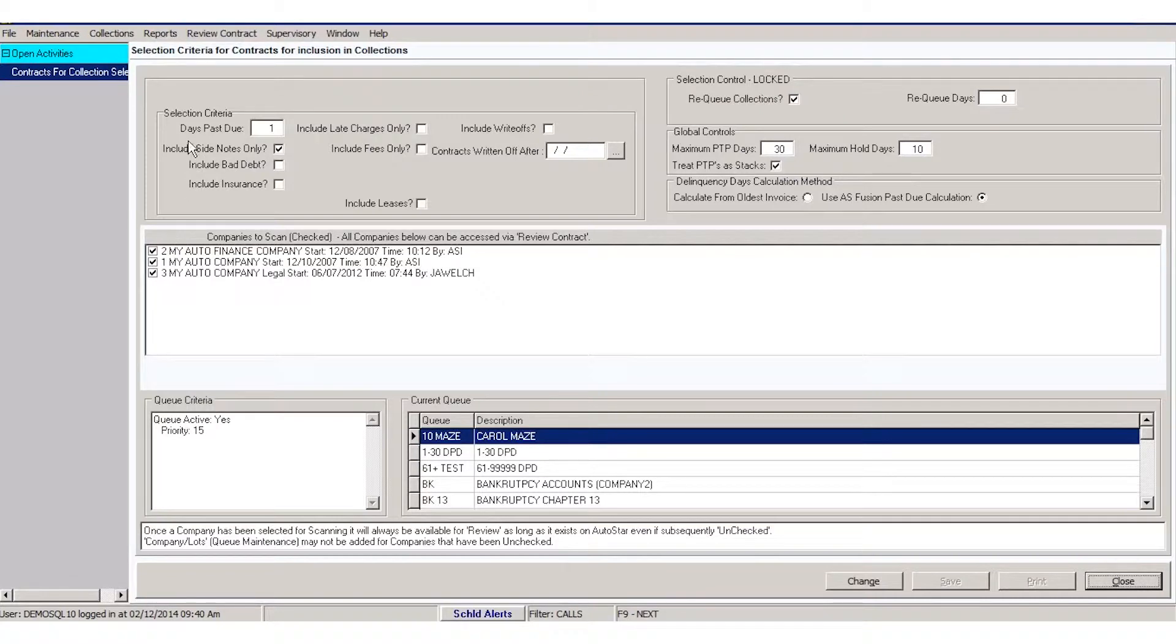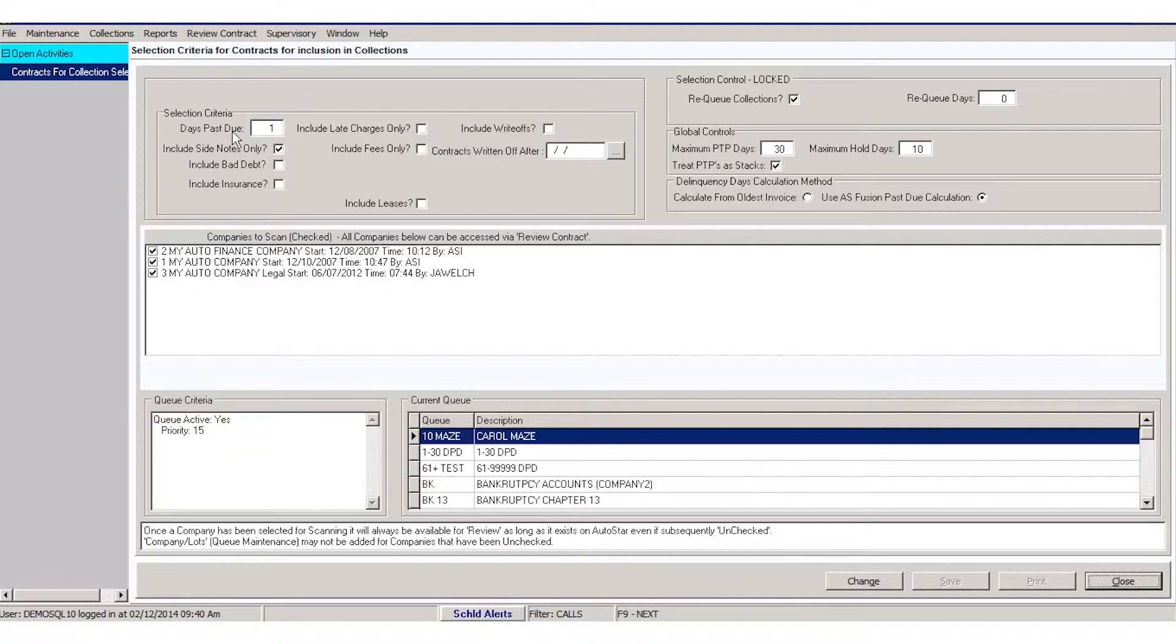You'll start with days past due. How many days late do you want an account to be before it falls into collections?